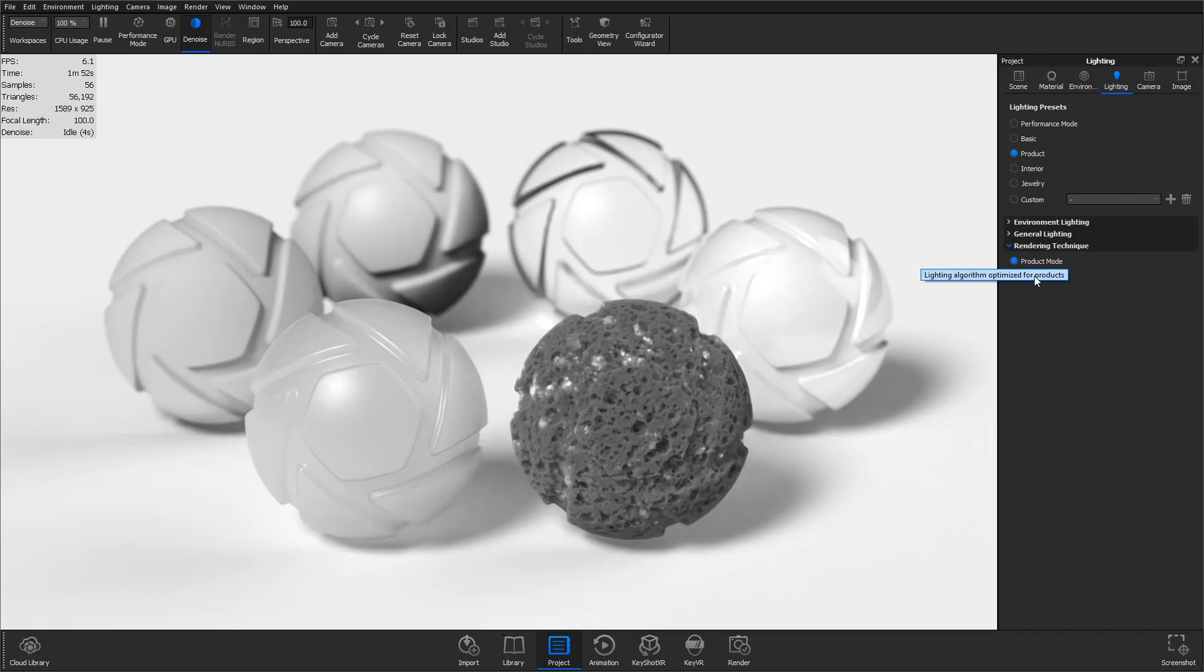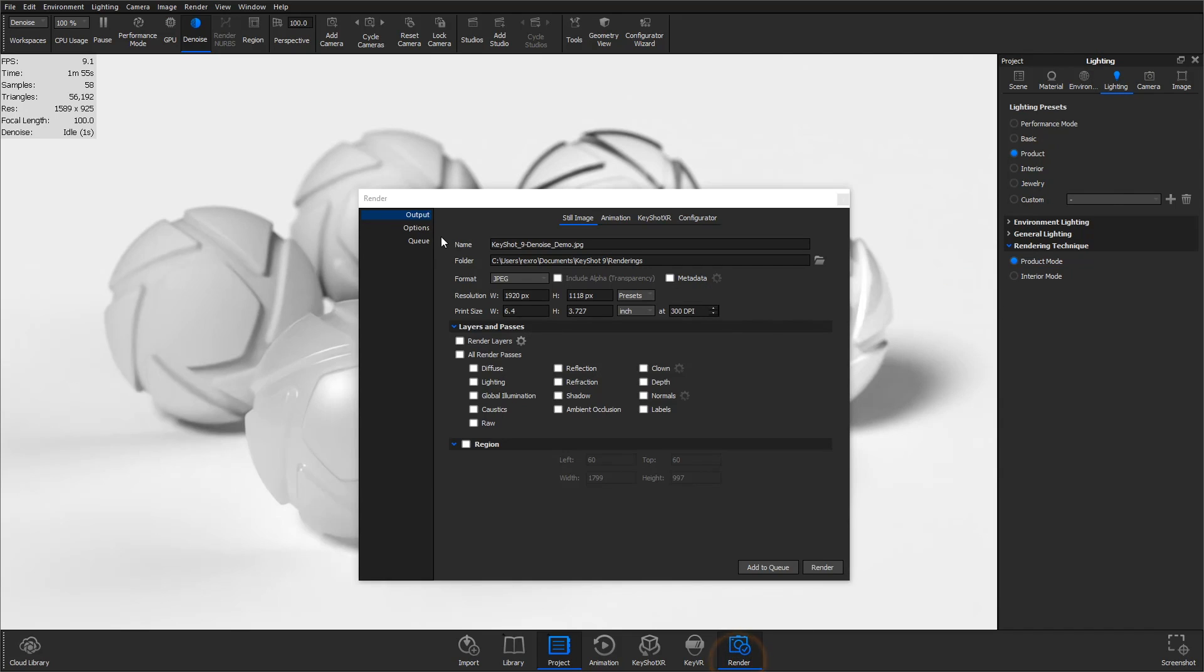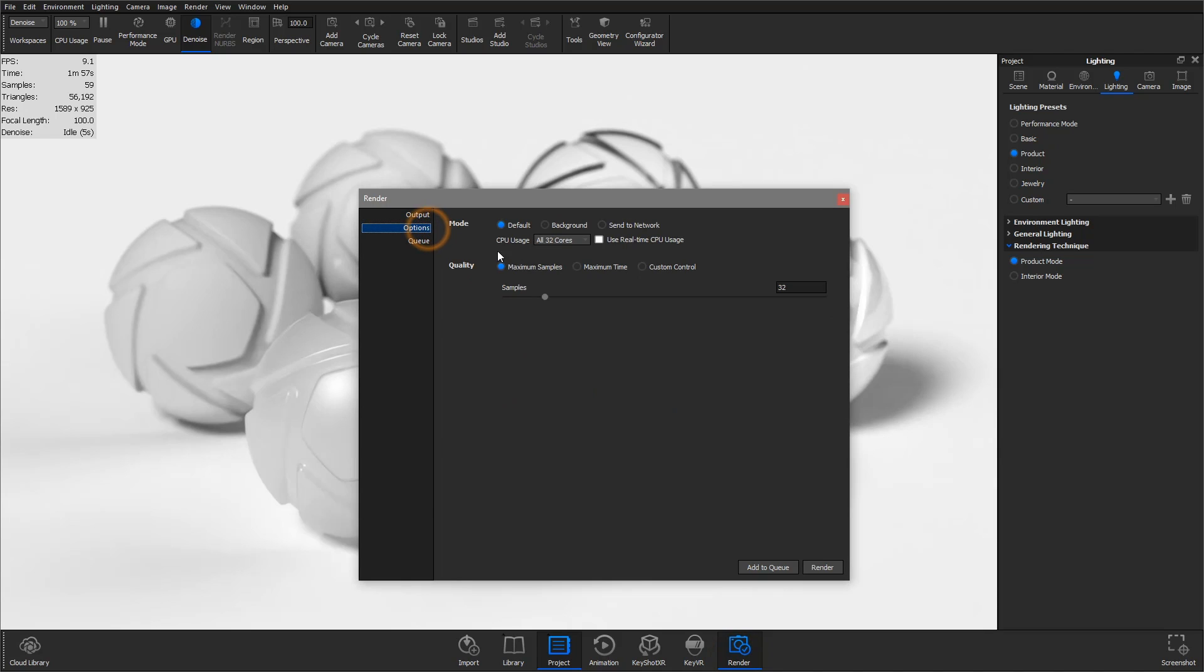When you're ready to render, simply render your job with denoise enabled using maximum samples or maximum time.